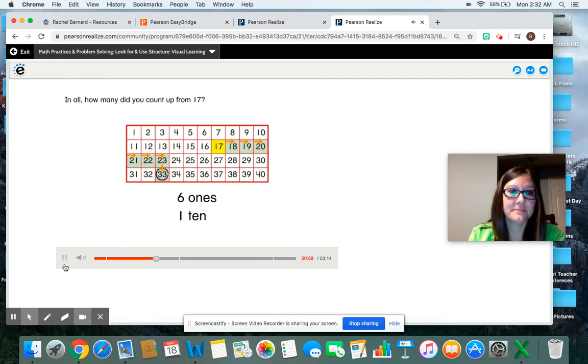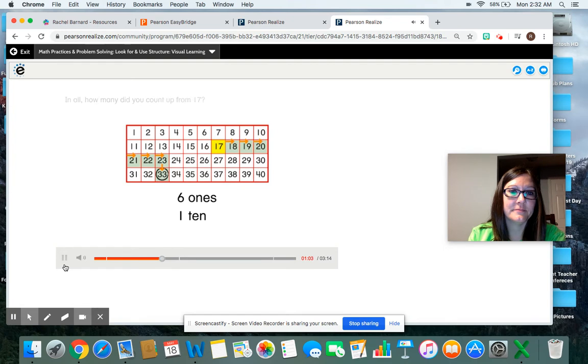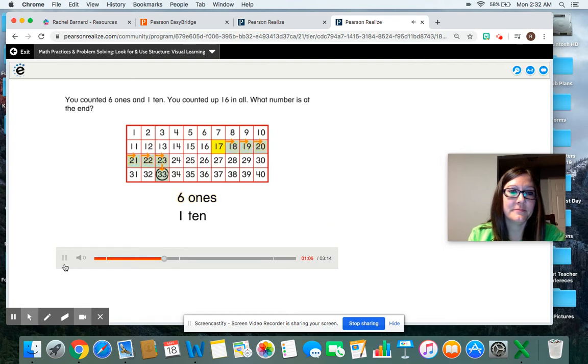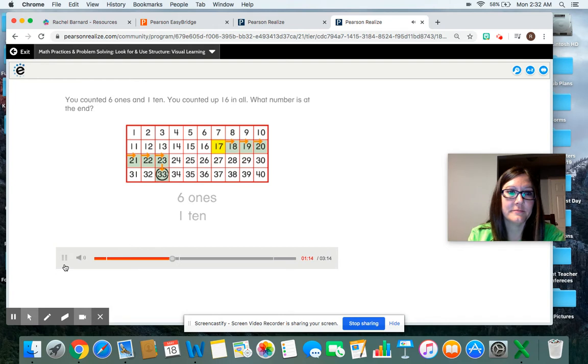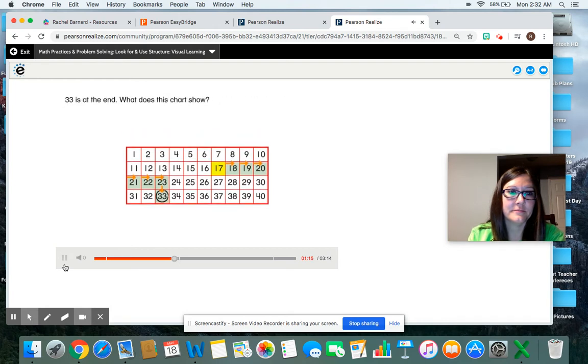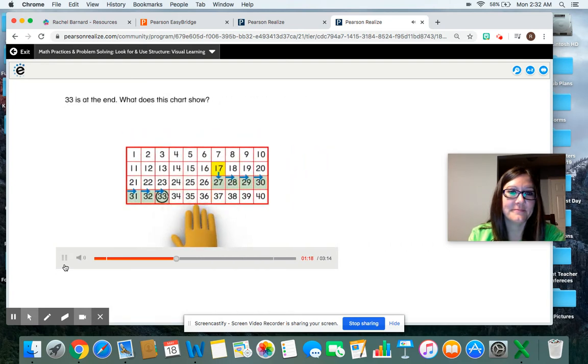You counted one ten. In all, how many did you count up from 17? You counted six ones and one ten. You counted up 16 in all. What number is at the end? 33 is at the end.